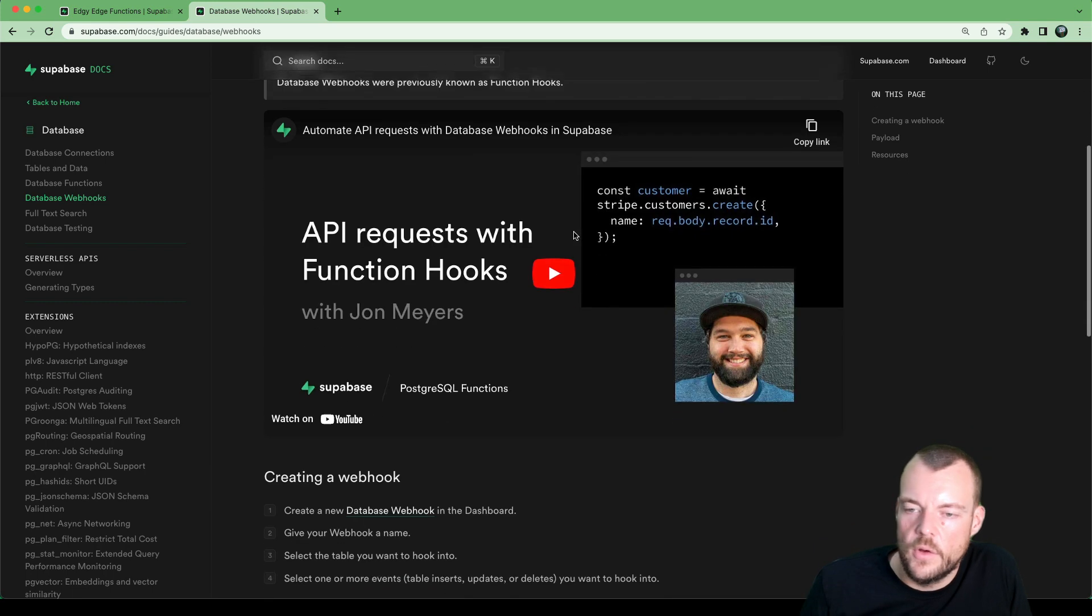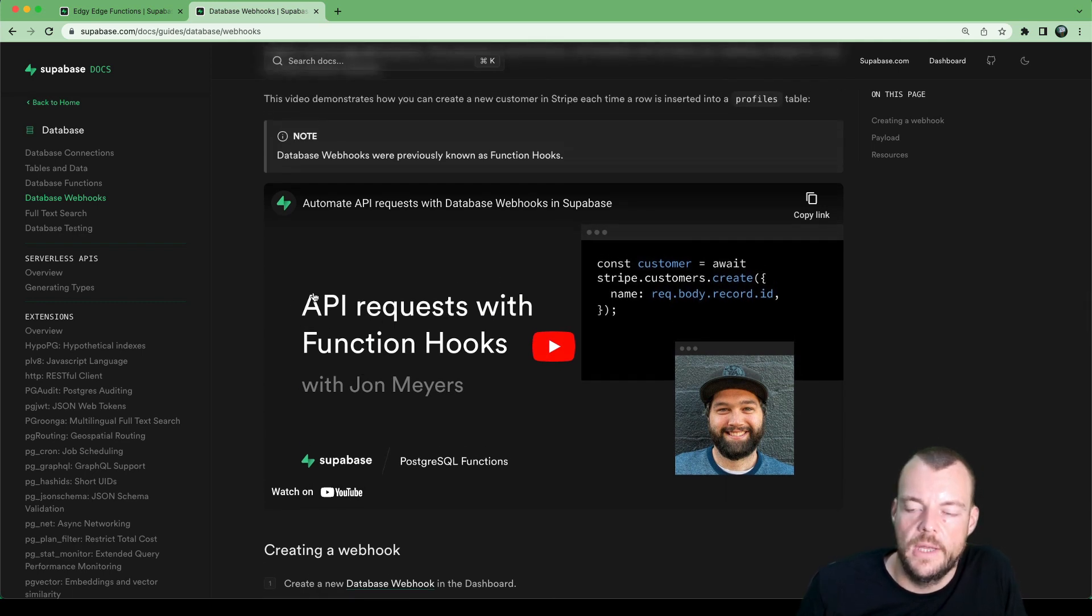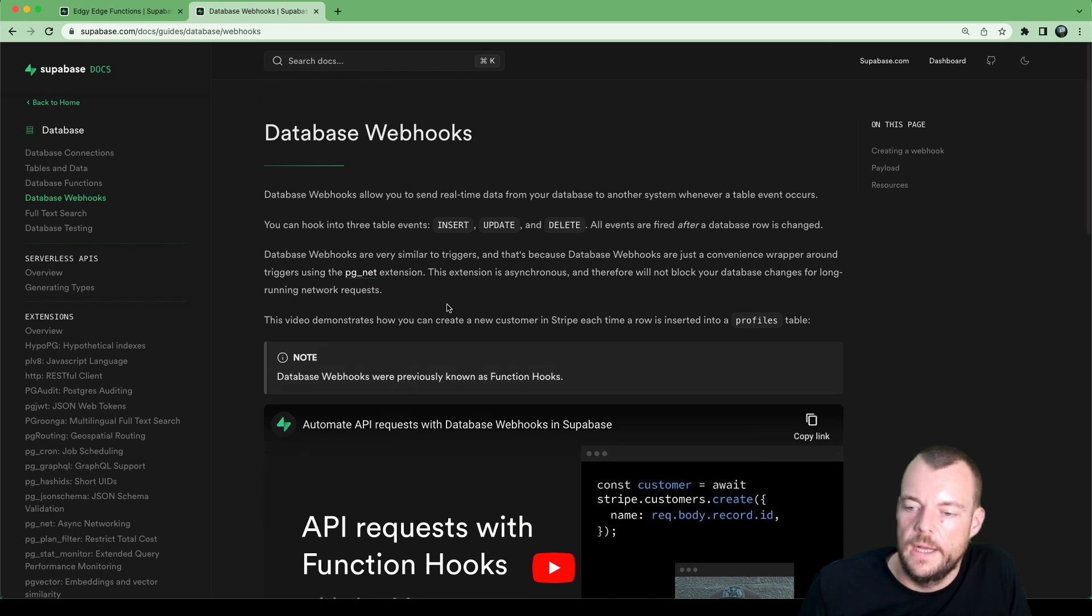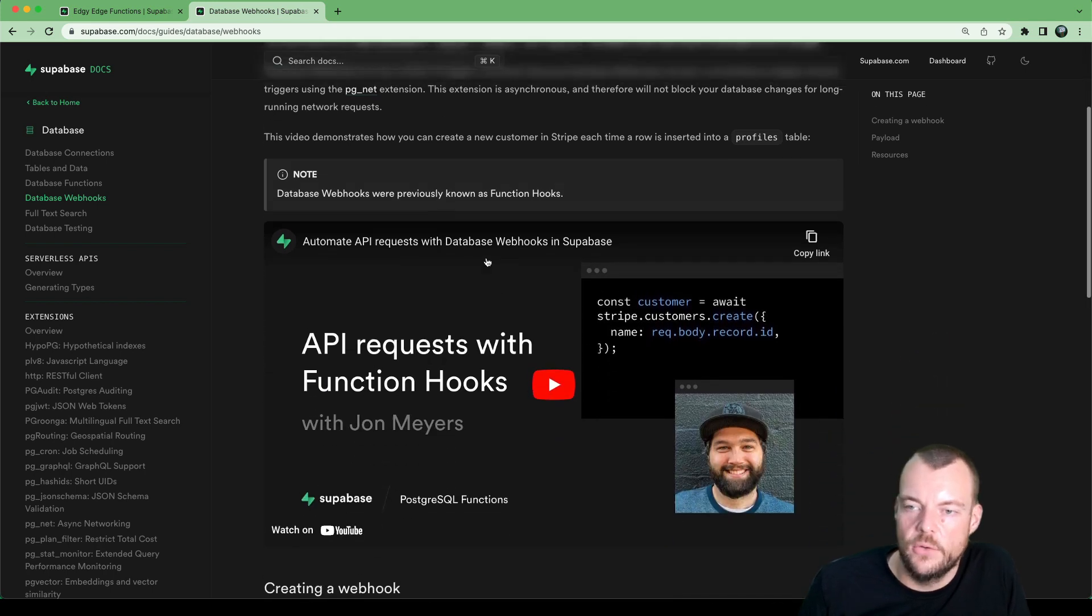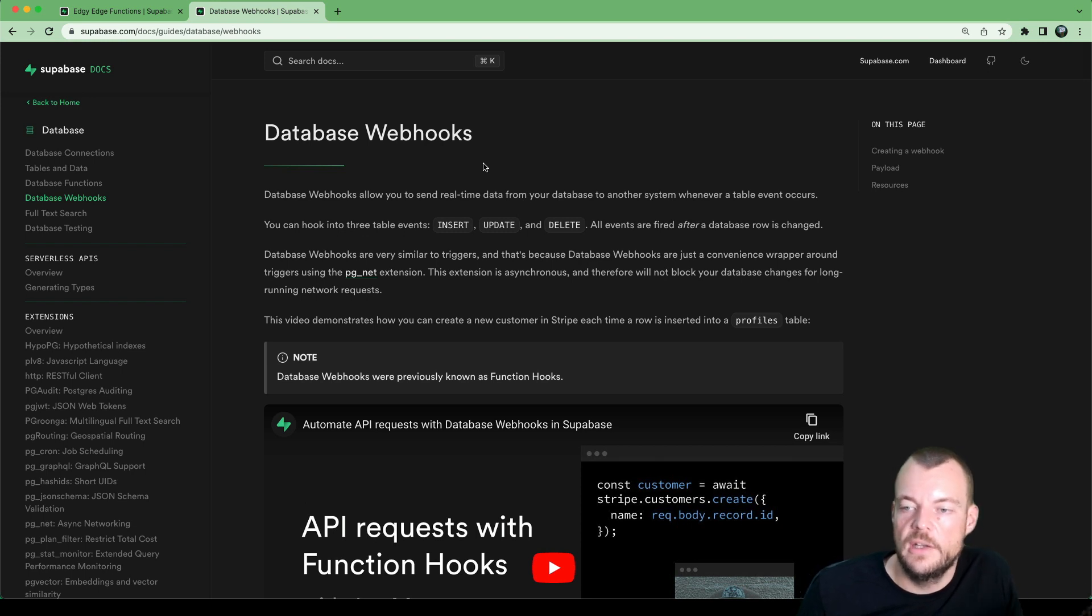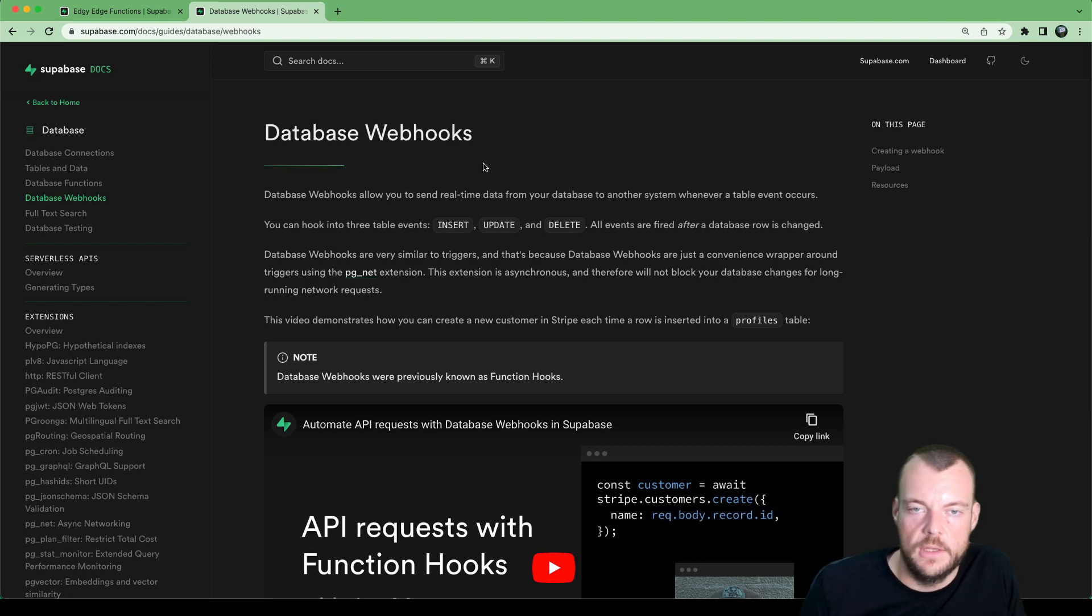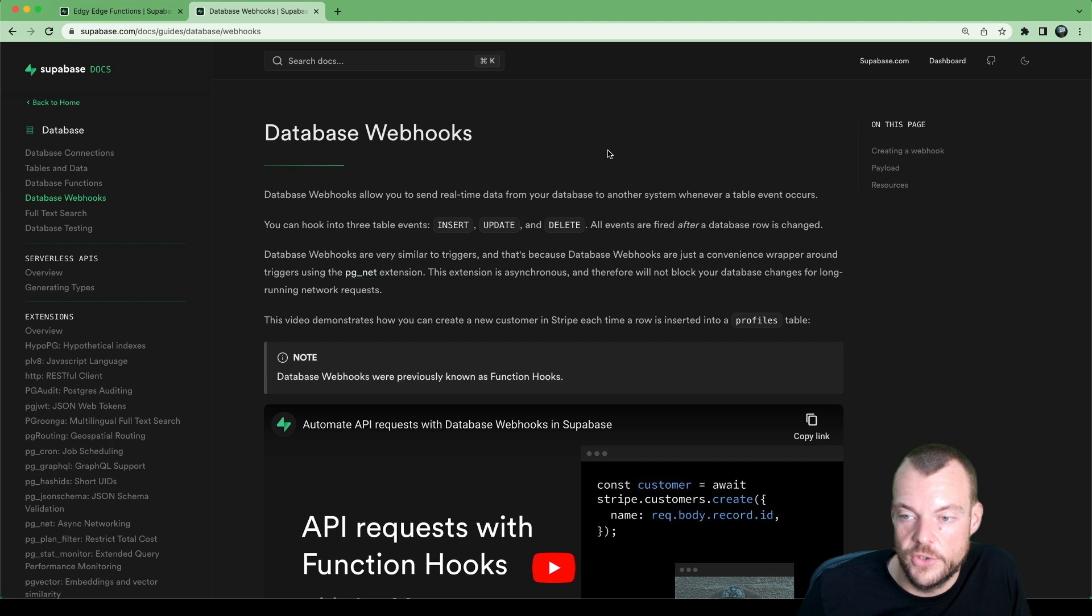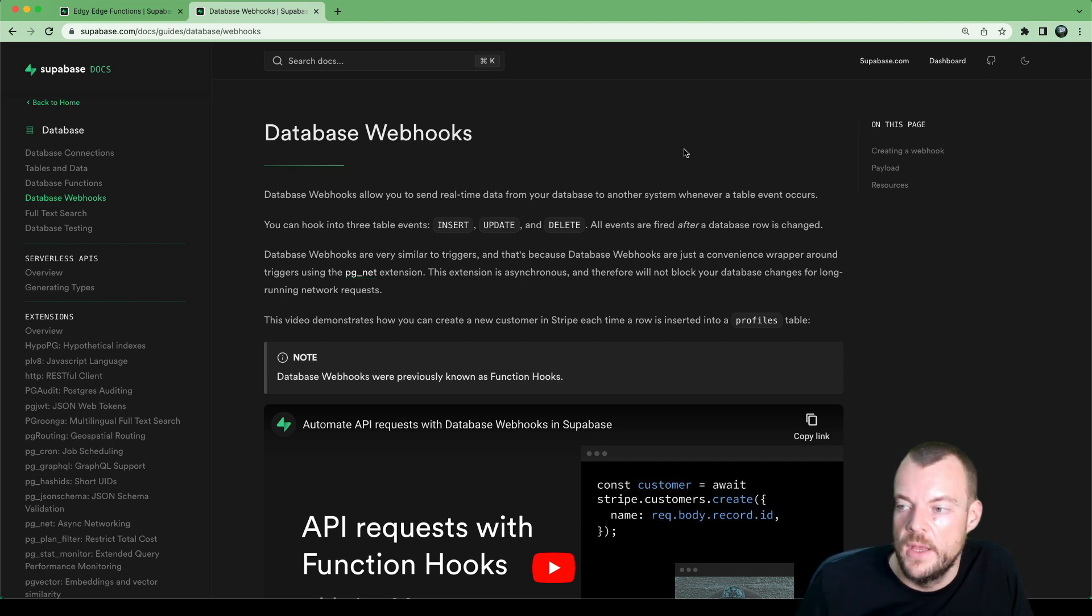There is already a really nice tutorial for API requests with database webhooks. Make sure you check that out in the docs. But we have now added the capability to add database webhooks to point at your deployed edge functions. So since we're edgy edge functions here, let's take a look how we can wire this up through the dashboard.